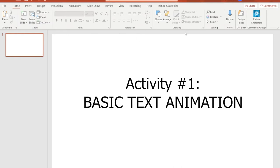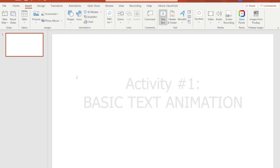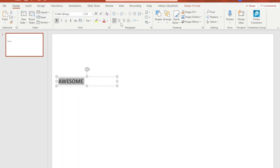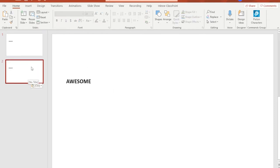First up the basic text animation, moving a text from one spot to another. On your slide number one, insert and type in a word, any word for that matter since this is just a practice. Somewhere at the left side, copy paste slide number one and we will now work on slide number two.